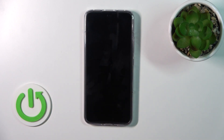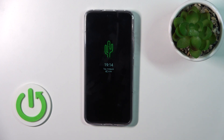Now we can see that we've successfully changed the Always On Display option on our Xiaomi 13. Thank you for watching — if you find this video helpful, don't forget to leave a like, comment, and subscribe to our channel.